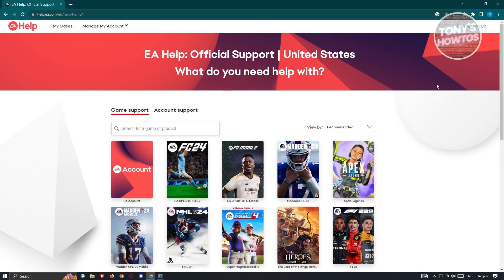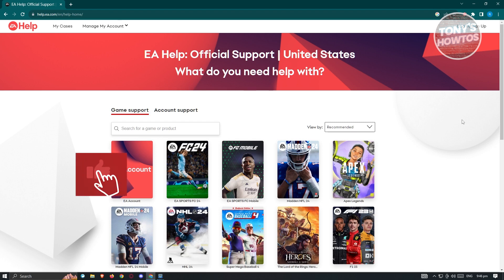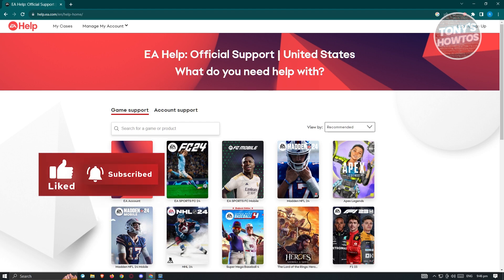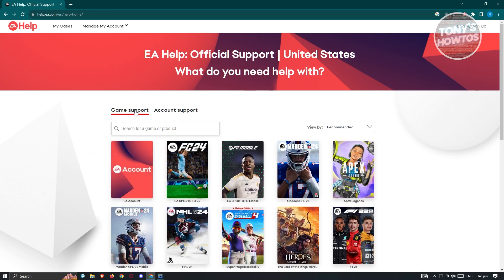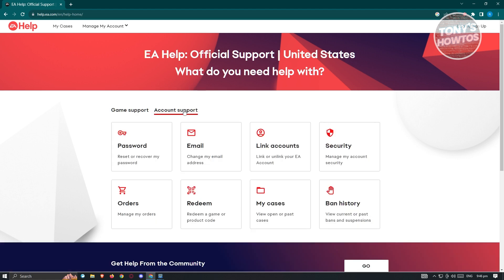Now I would suggest that you log in to your account to make things a lot easier. There are two ways for us to contact EA Sports Live. You could go ahead and use the game support, where you'll be able to chat with a representative regarding a specific game. Or if you want support for general concerns like account support, you could choose that option and select the appropriate category you want assistance on.